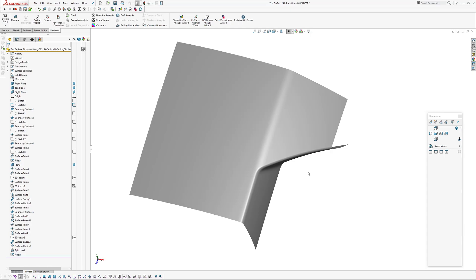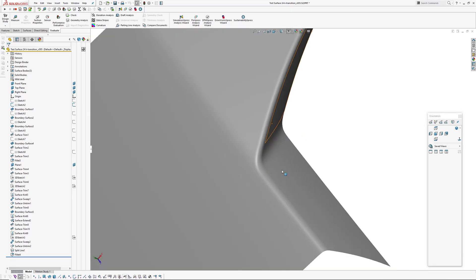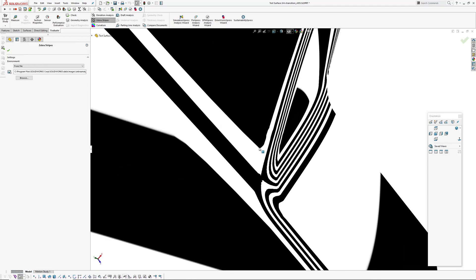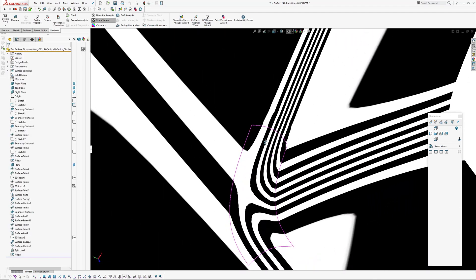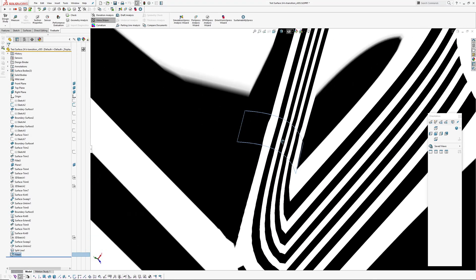Hi there, Andrew Jackson, AJ Design Studio. In my previous video looking at K transitions on surfaces, I noticed a little glitch with this fillet. With the zebra stripes, this fillet here.